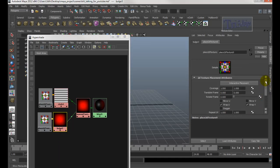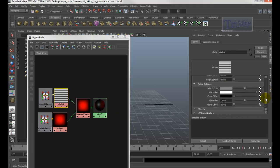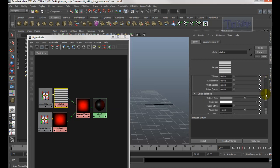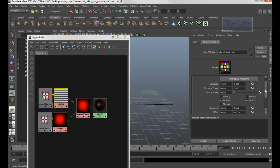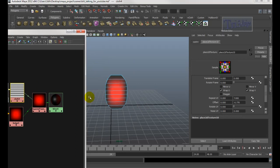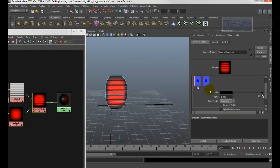Let me check the texture. The Blend Mode on this node should be Illuminate and on the other it should be Over — that's why it wasn't looking right.